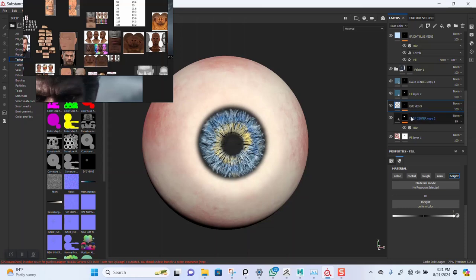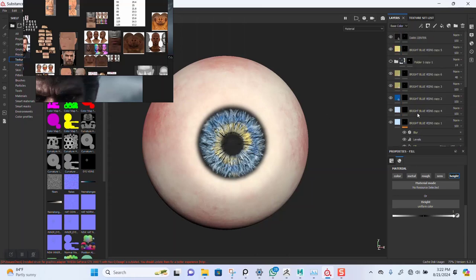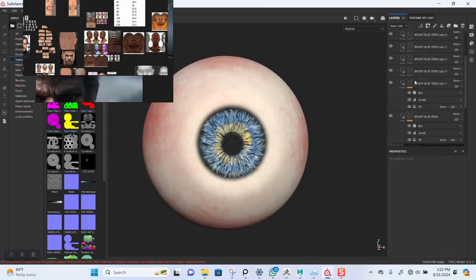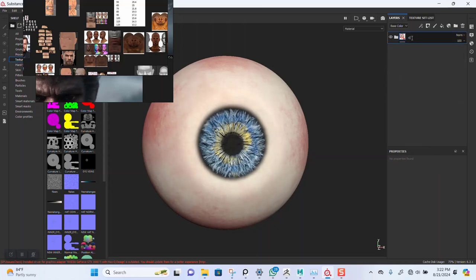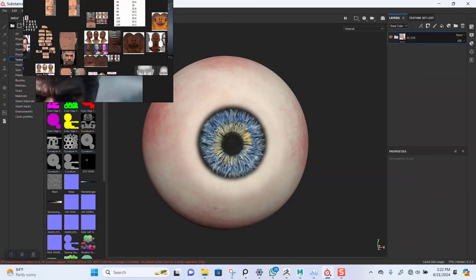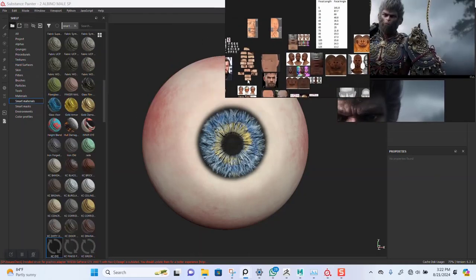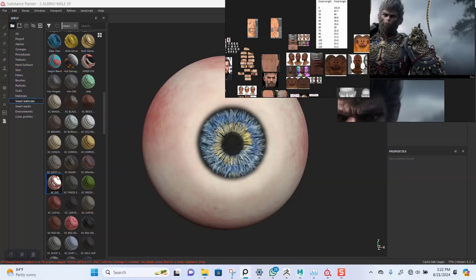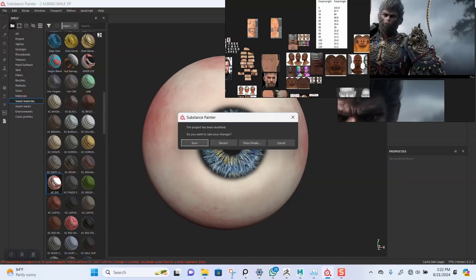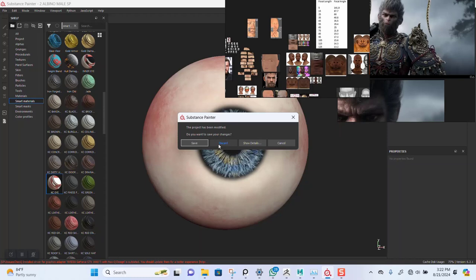I can just easily select all of these, put them in a group, name this 'TCI', then right-click and click on Create Smart Material. You can see it's down here now — the smart material is already in here. Let's go back and reopen the previous file. I'll save this now.